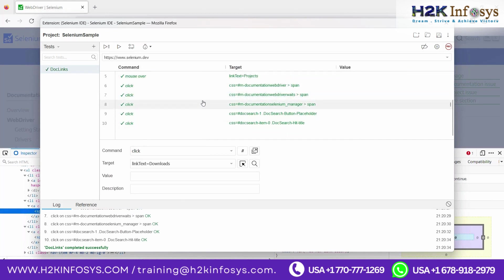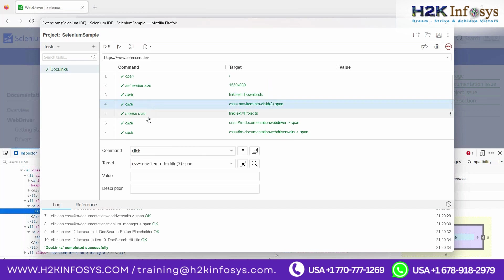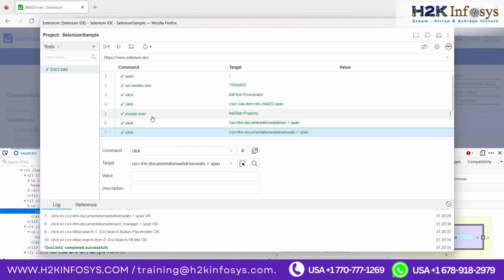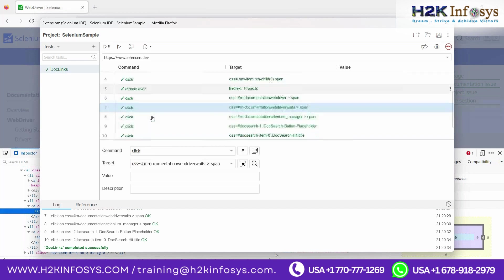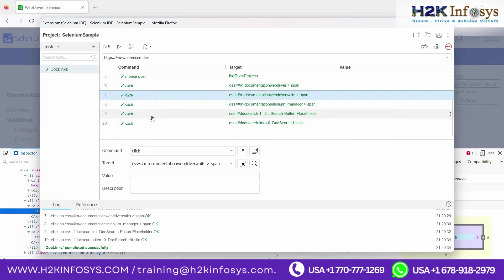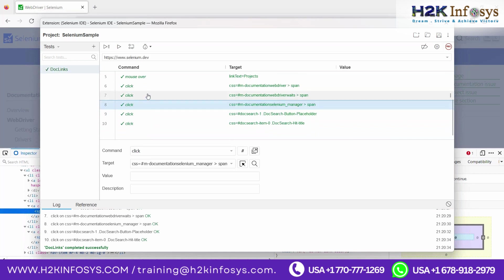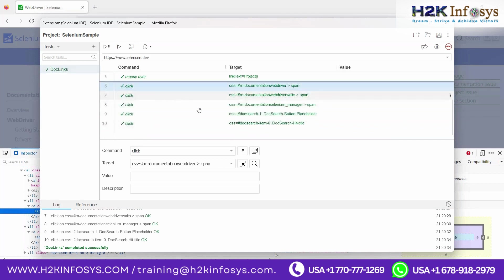If you want to know what commands are available, just go to any blank command field and you'll see all the commands listed. This is a limitation — only these predefined commands you can use. You cannot use beyond these predefined commands. The target shows the element identification, the value is data entered, and the description field is just for documentation — it does not affect your test case.